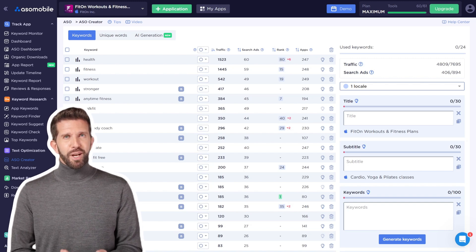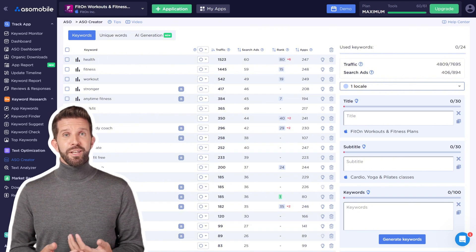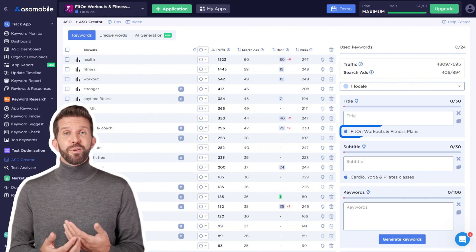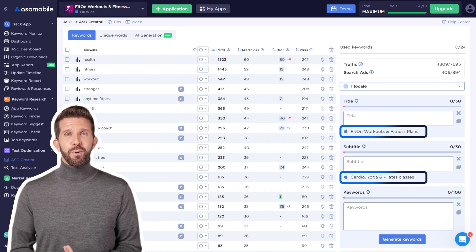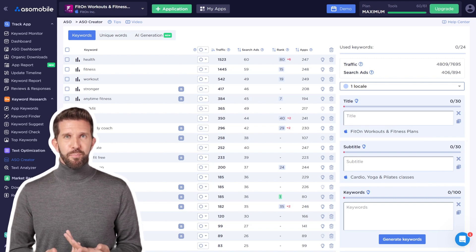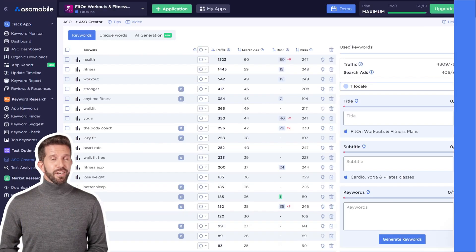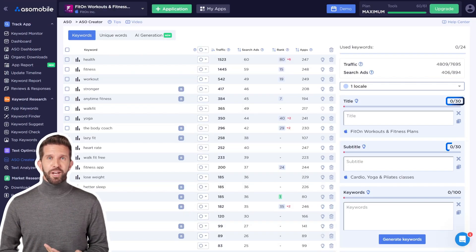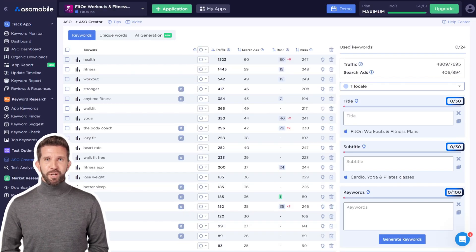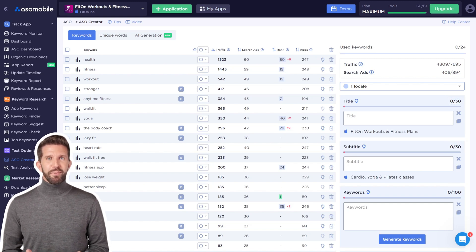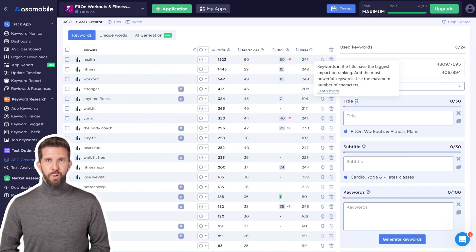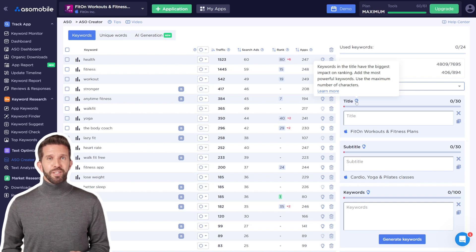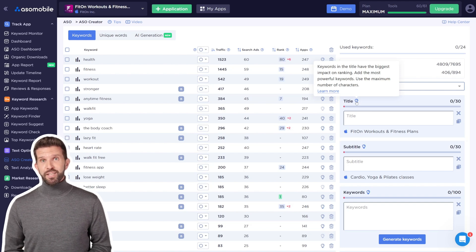Below the fields, you'll still see your current title and subtitle, making it easy to compare the new version with the previous one. Next to each field, you'll see the available character limit. If you exceed the limit, the tool will highlight the issue so you can fix it immediately. Each field has a hint icon in the shape of a light bulb — hover over it if you need guidance on filling out the metadata.